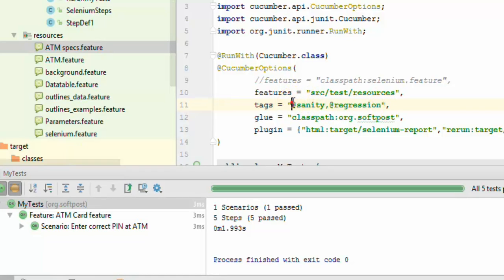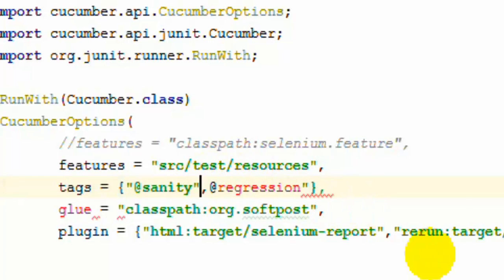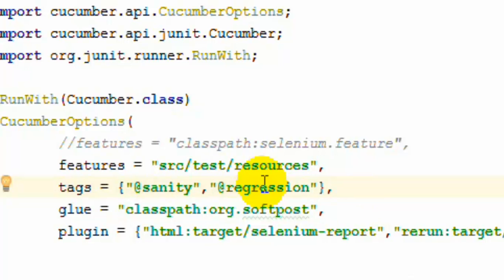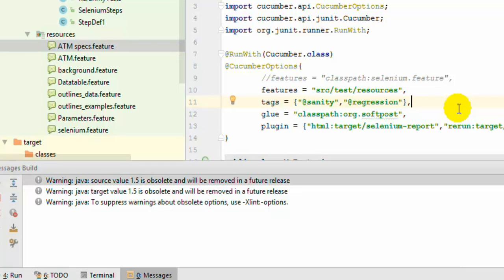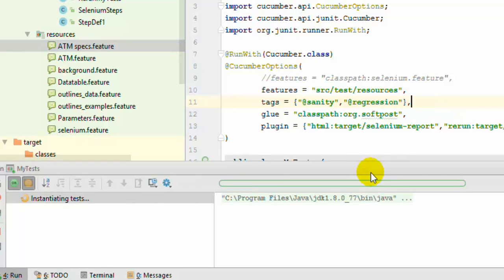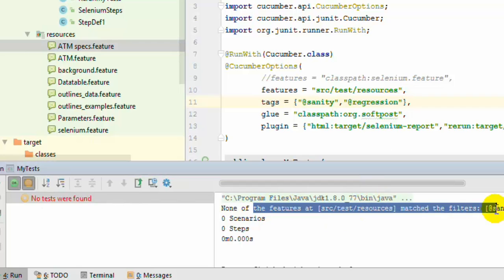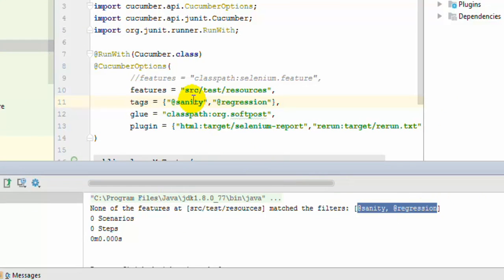If you want to execute scenarios tagged with both attributes — the AND condition — you have to use a different syntax with separate strings separated by a comma. It will look for scenarios marked with both tags and execute them. Since there was no scenario marked with both tags, it says 'none of the features match the filters.'